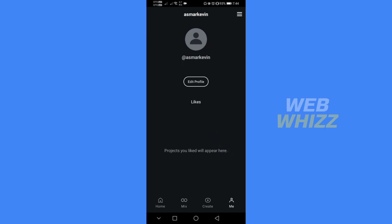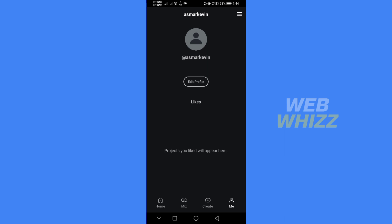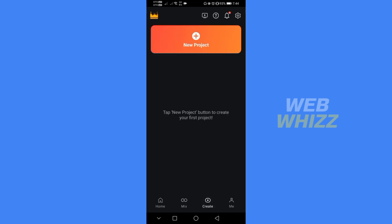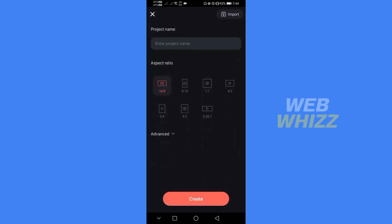In order to create a video, click the Create button located at the bottom options. Then proceed by clicking New Project, where you will choose the aspect ratio of your video. We have here 16:9, 9:16, 1:1, 4:3, and many more. I'm going to choose 16:9.